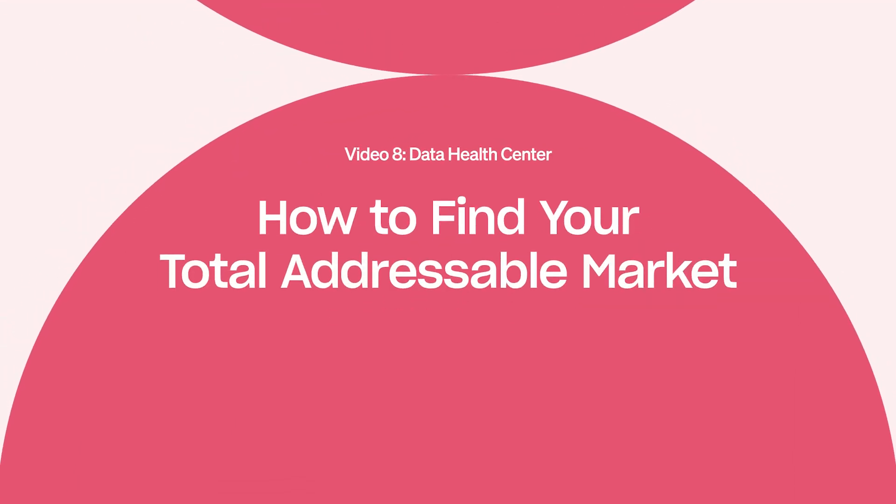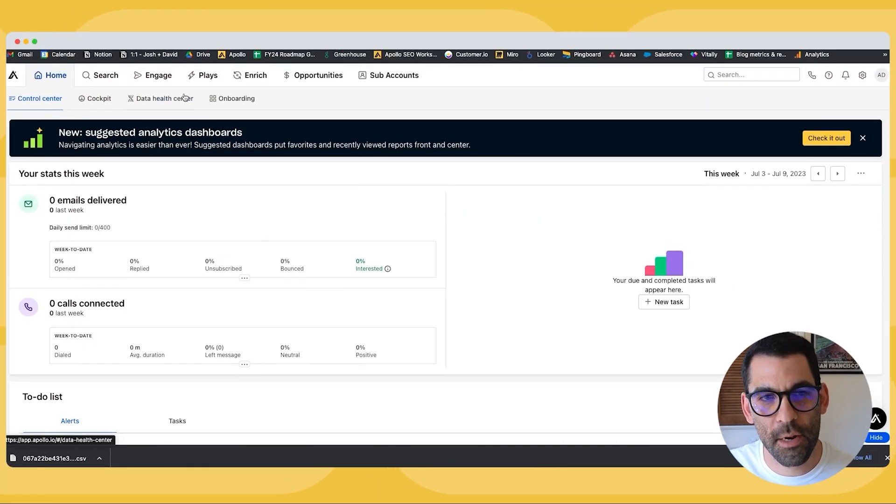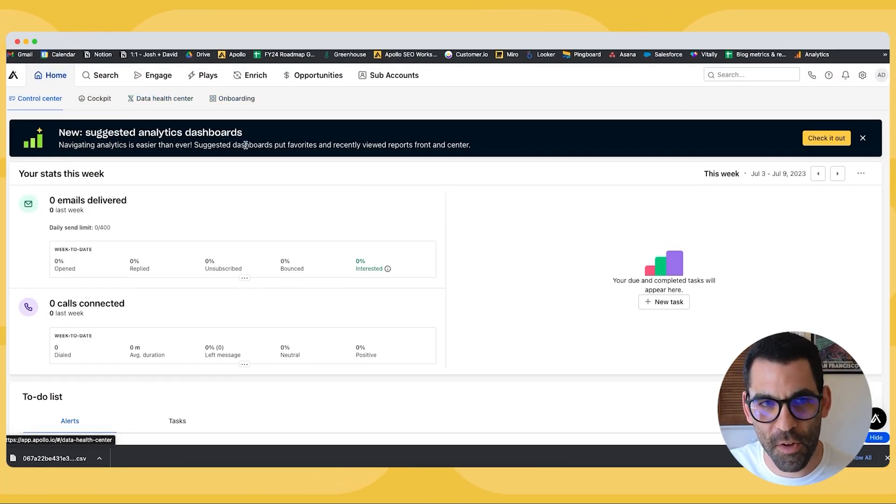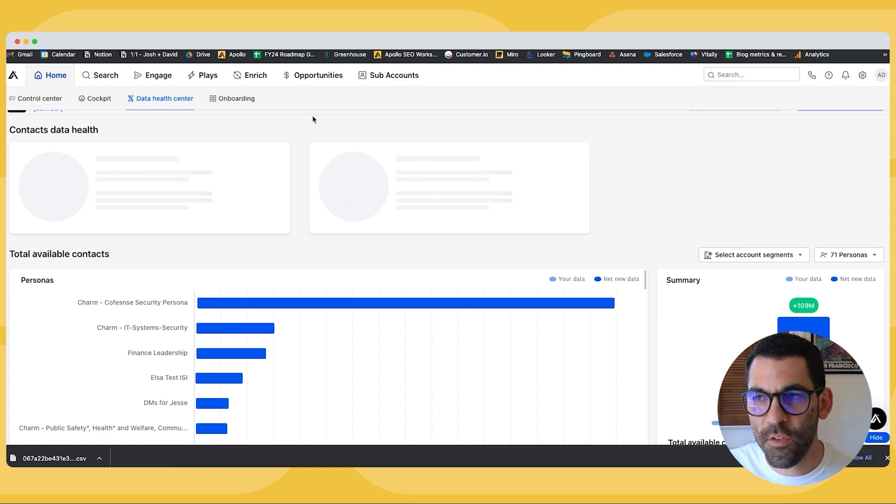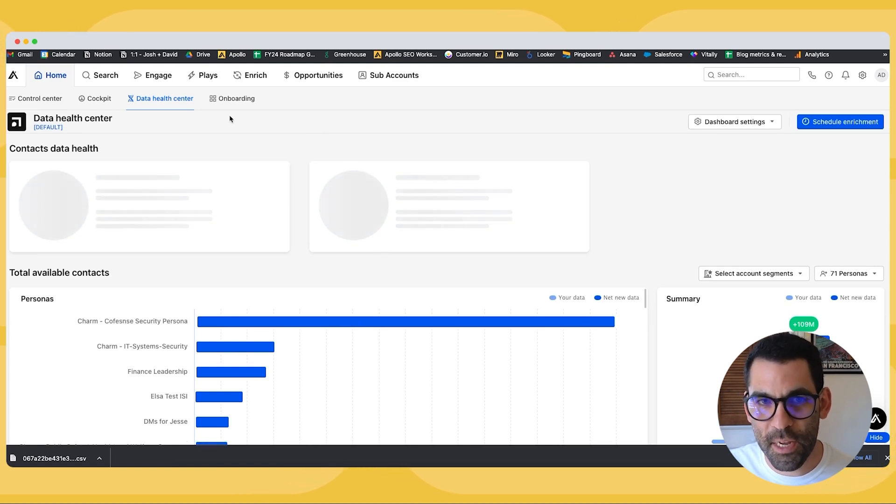Okay everybody, so from within my Apollo instance, I'm going to be in the home button here, and I'm going to click on Data Health Center. And this is where things start to get interesting.